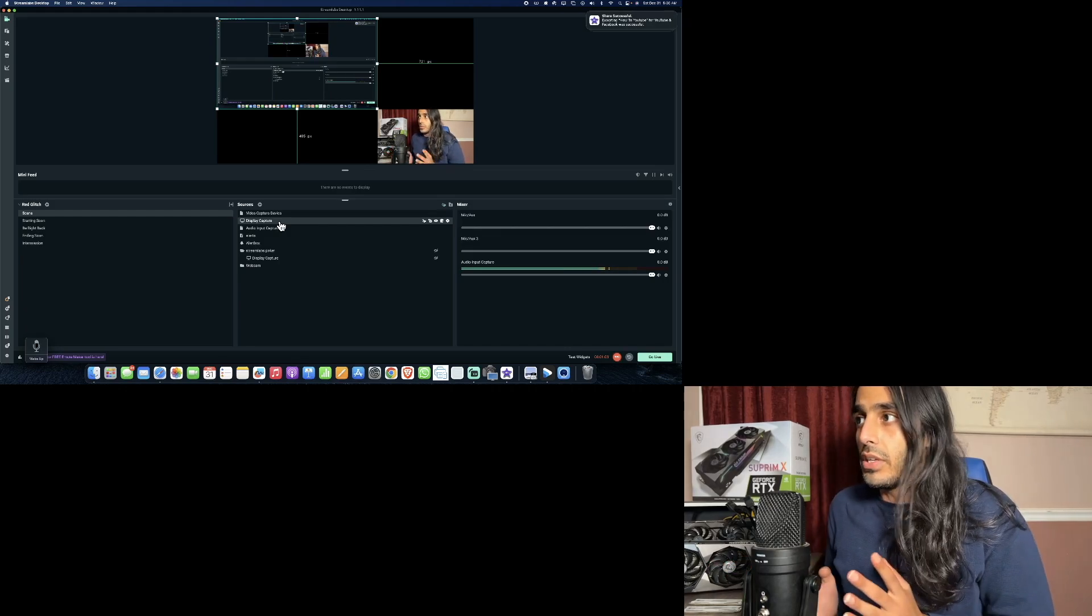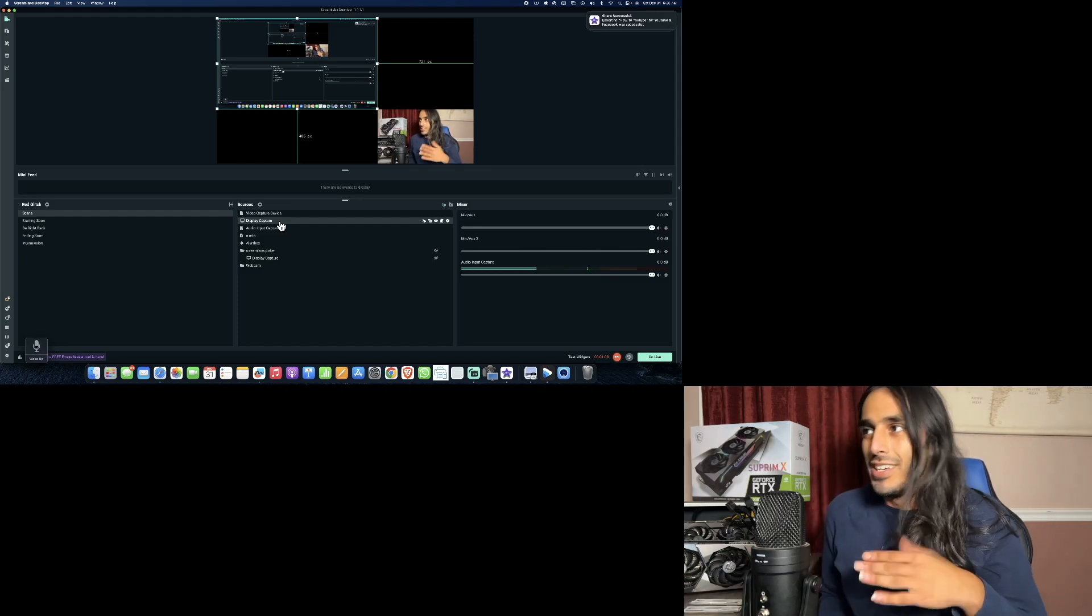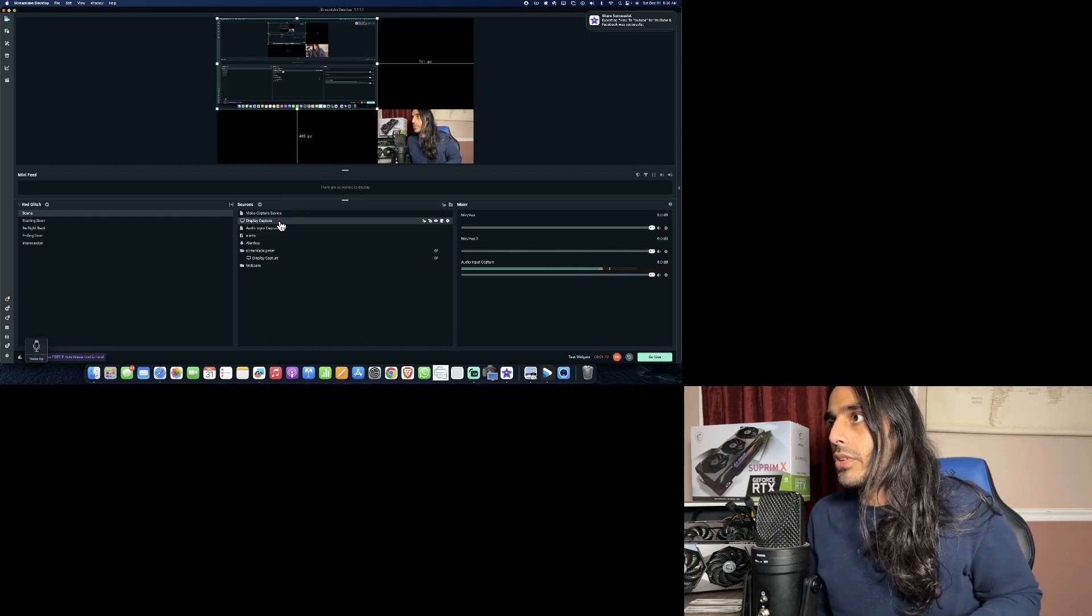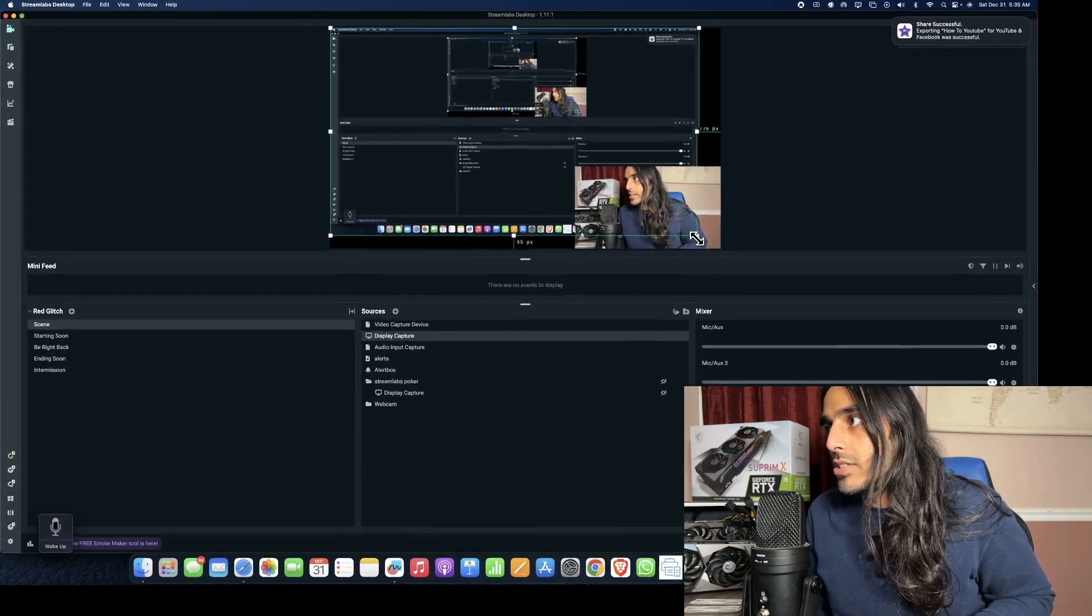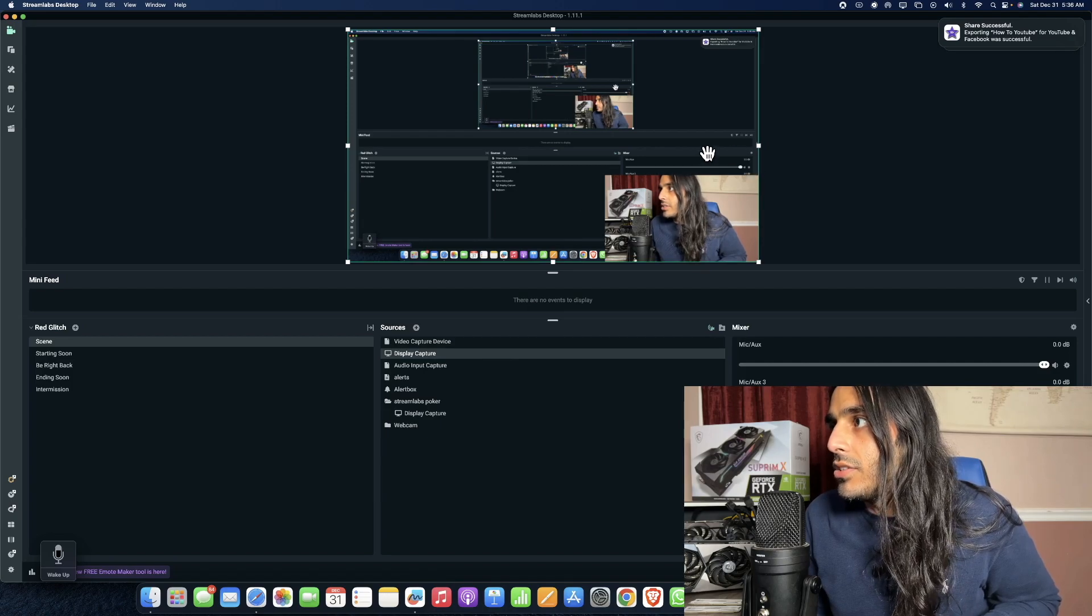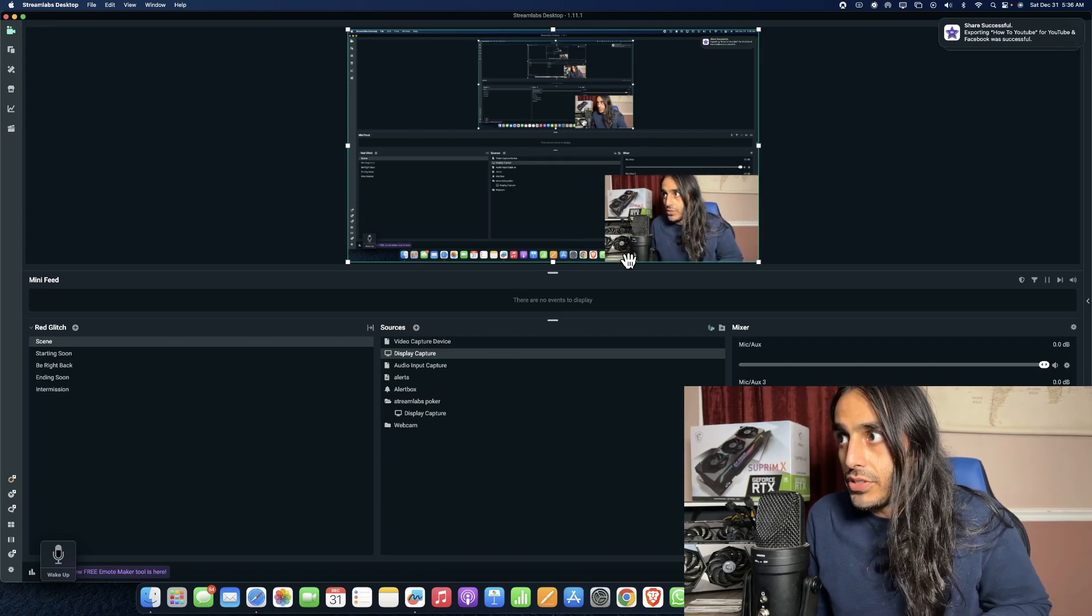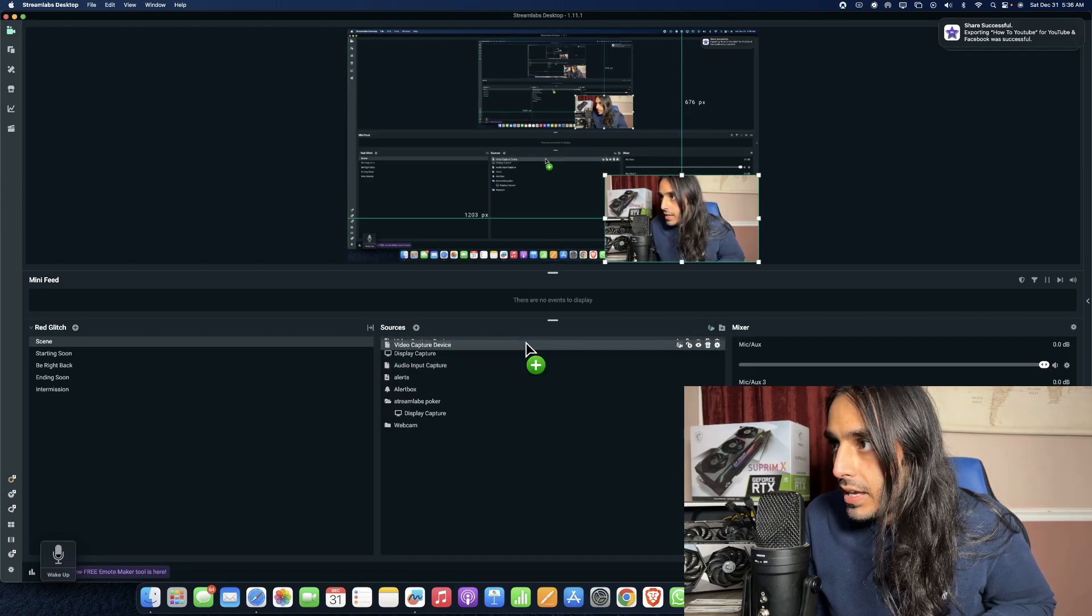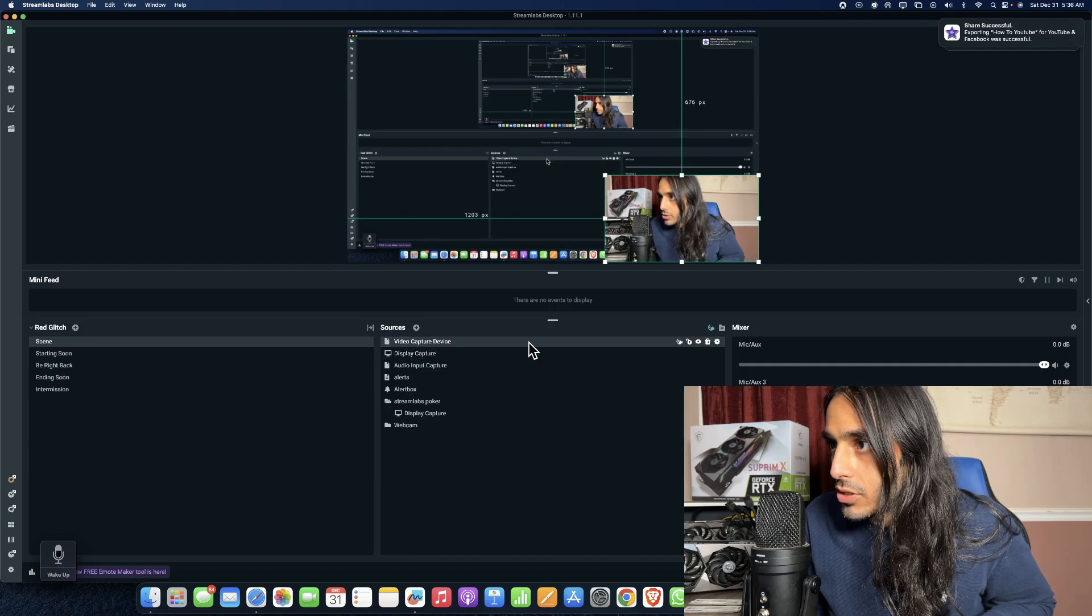Very simple, very easy. When I stretch this out, you see I'm covering some of it. Let's say I wanted you to see this right here but still hear me but you won't be able to see me - I can go to video capture device and I can put myself below the display capture.